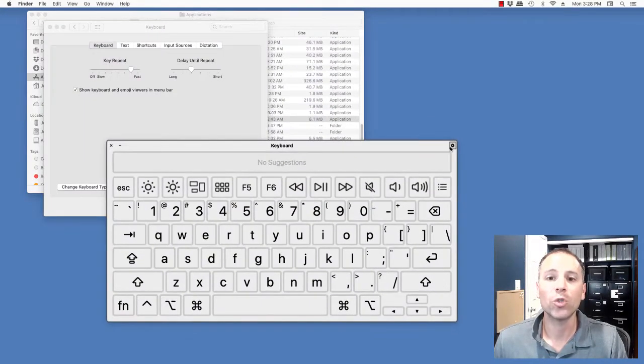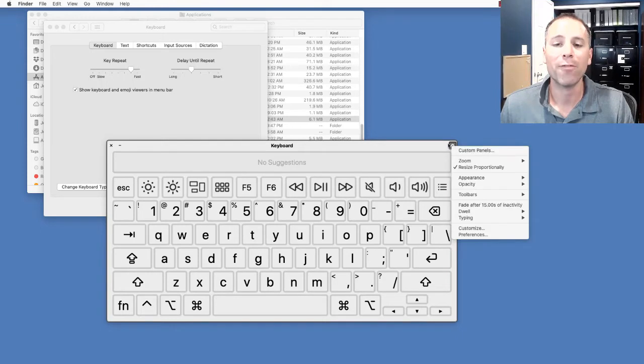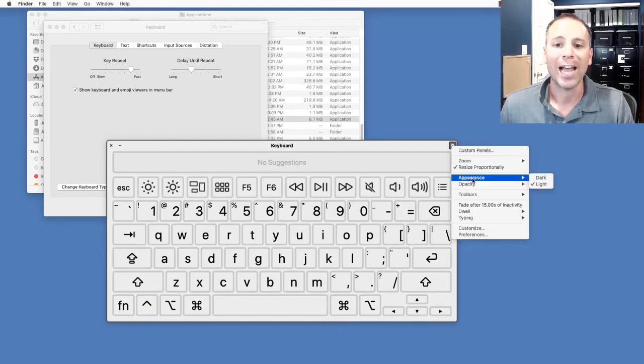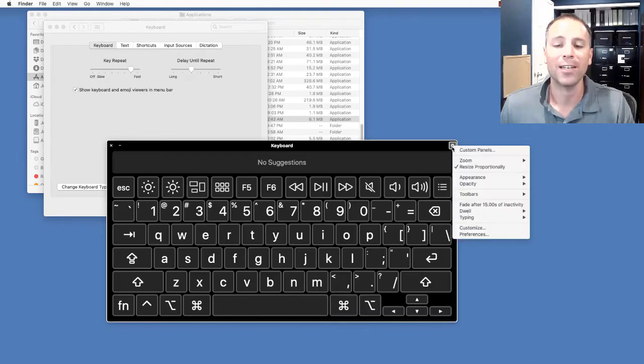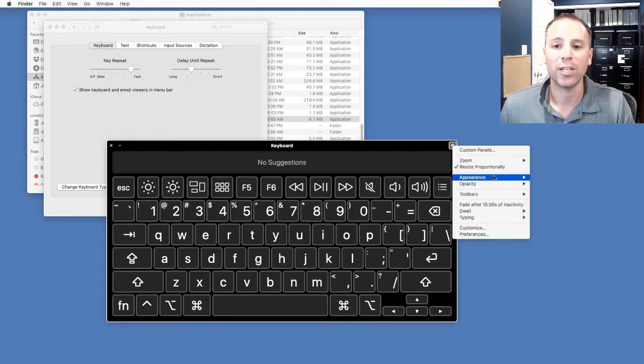What's really powerful about that is I can actually click this Show Keyboard Viewer. That will bring up a copy of a virtual keyboard. If I click the little System Preference Gearbox on the top right-hand corner, I can do a few things. I can change it from light to dark mode. I can also change the zoom and appearance.